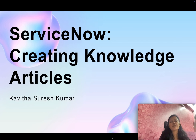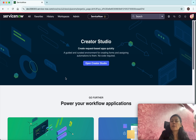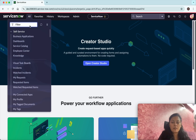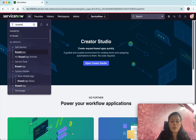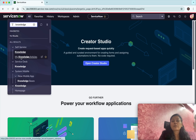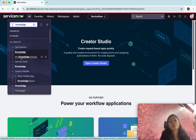Hi, this is Kavita Surish Kumar and in this video I am going to demonstrate how to create knowledge articles in ServiceNow. I have logged into my ServiceNow instance. Click 'All' and then search for 'Knowledge'. The 'My Knowledge Articles' link will show all my knowledge articles.